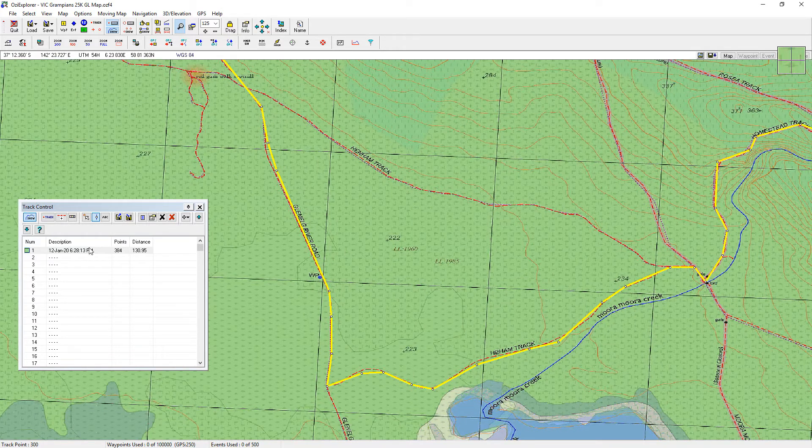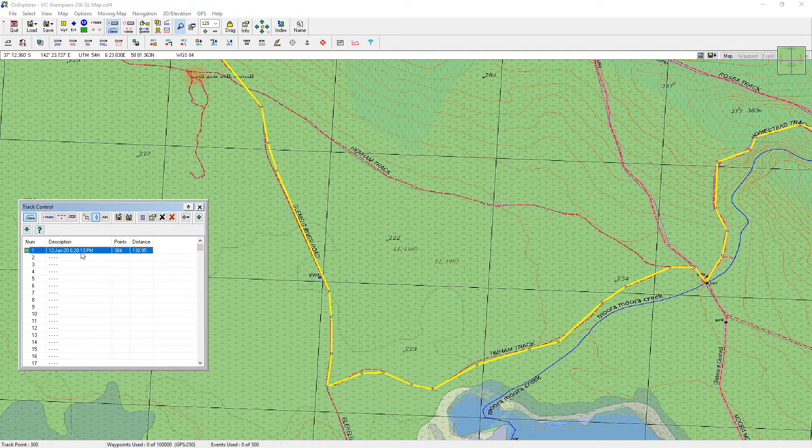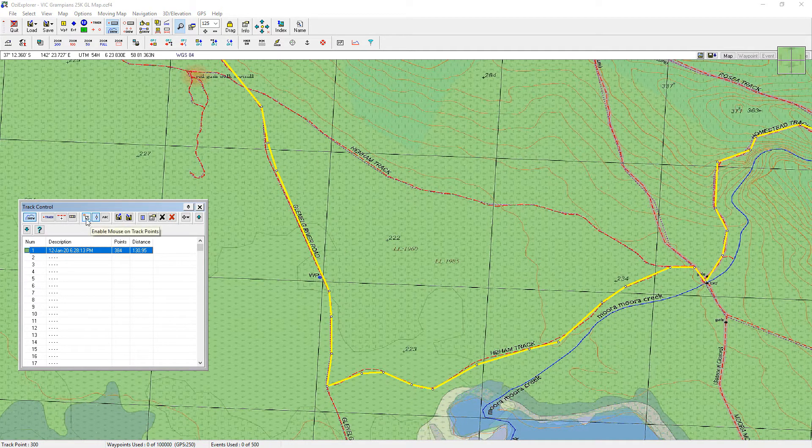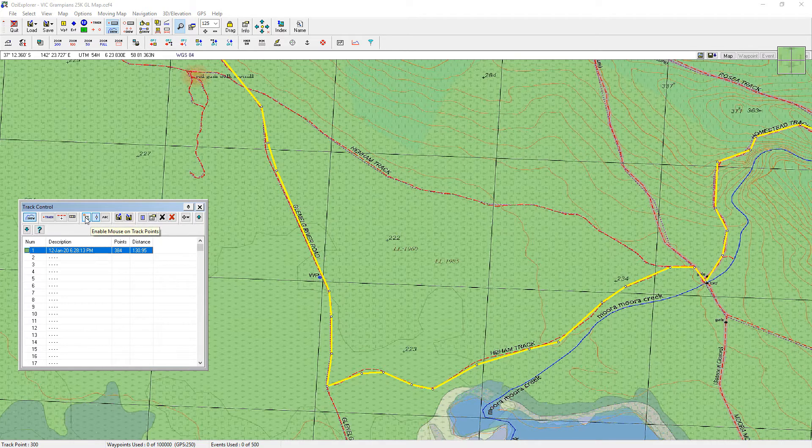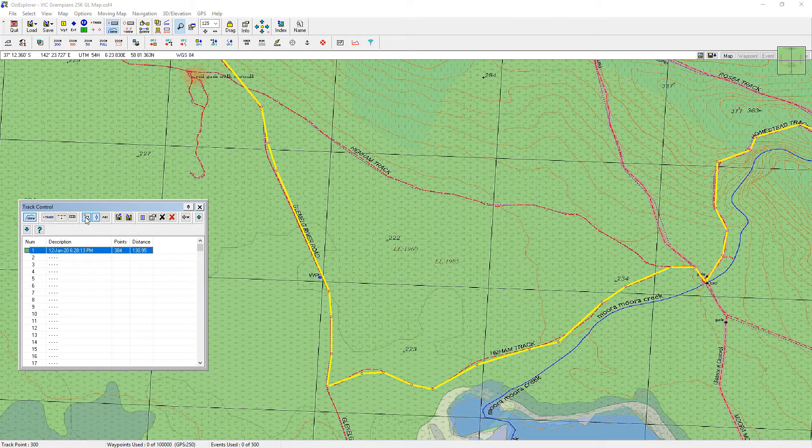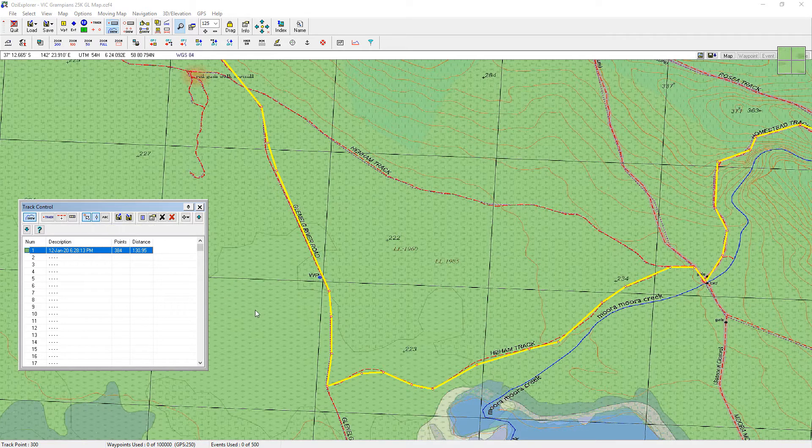Okay, so you can see all these track points. Now the other option next to it is a little button. If you hold the mouse over it, it says enable mouse on track points.